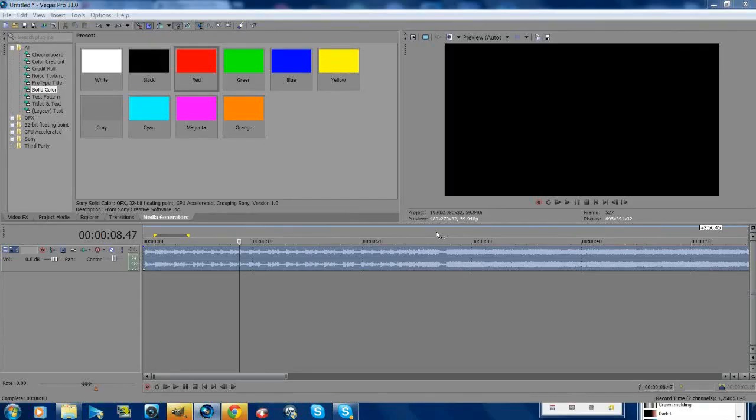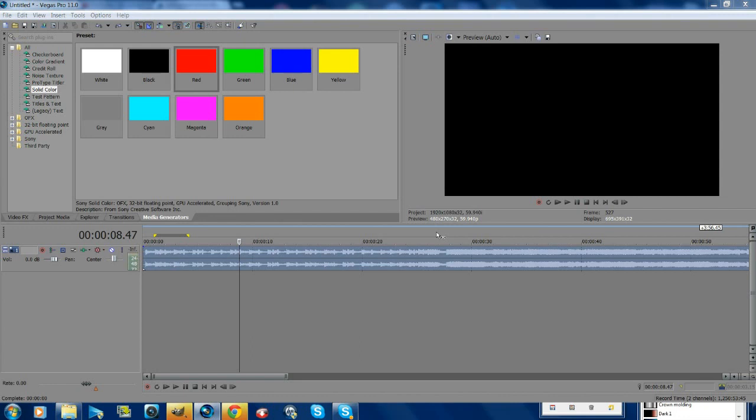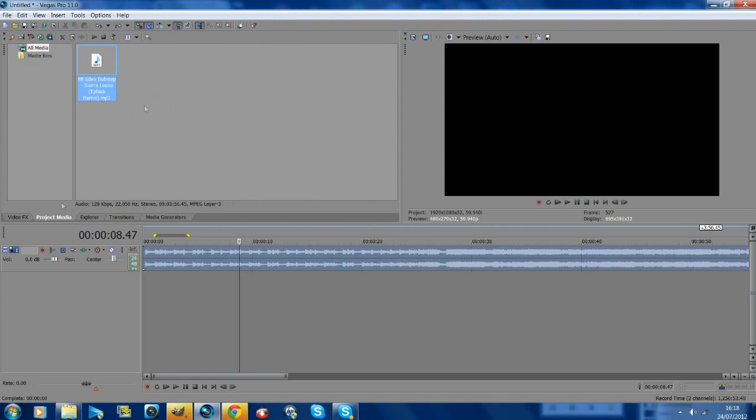What is up, it's Fab and today I'm going to be teaching you how to do the colored bar effect that was in my edit because a lot of people want to know how to do this.